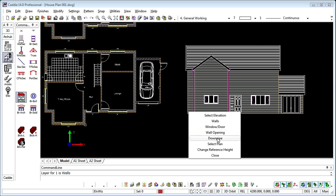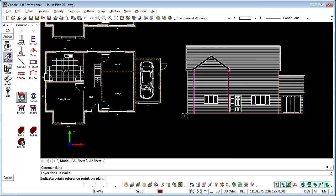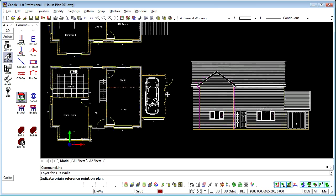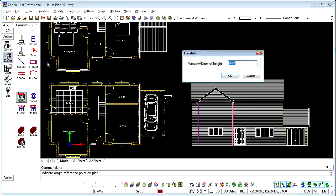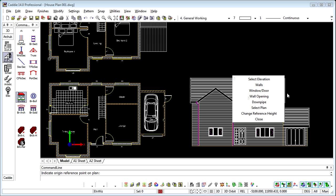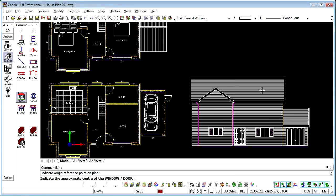But what would be nice is to be able to select the plan because we have a first floor. So if we just take a little look here, we can select the plan. It says indicate the origin point, so this is the corresponding point on the first floor drawing. And we're moving up the building 2600mm, so I can say OK to that.